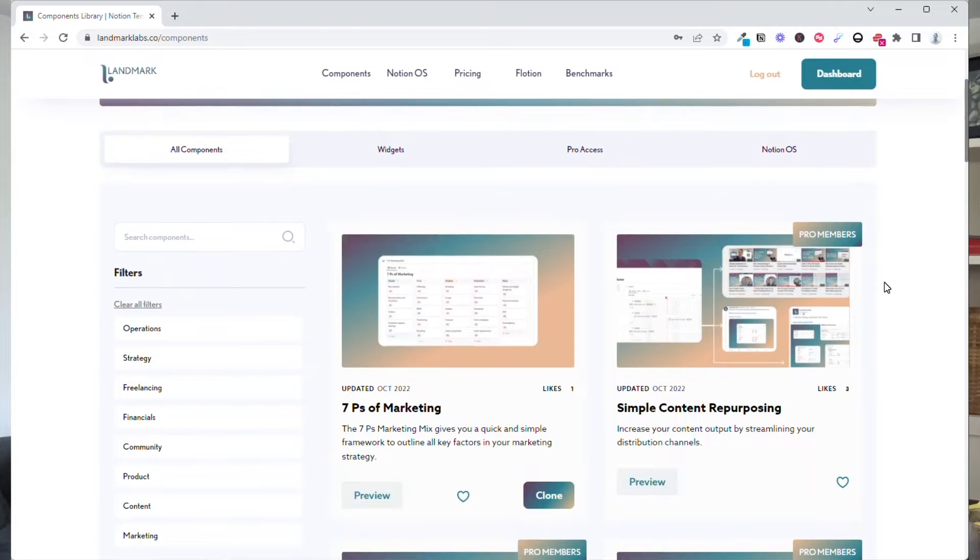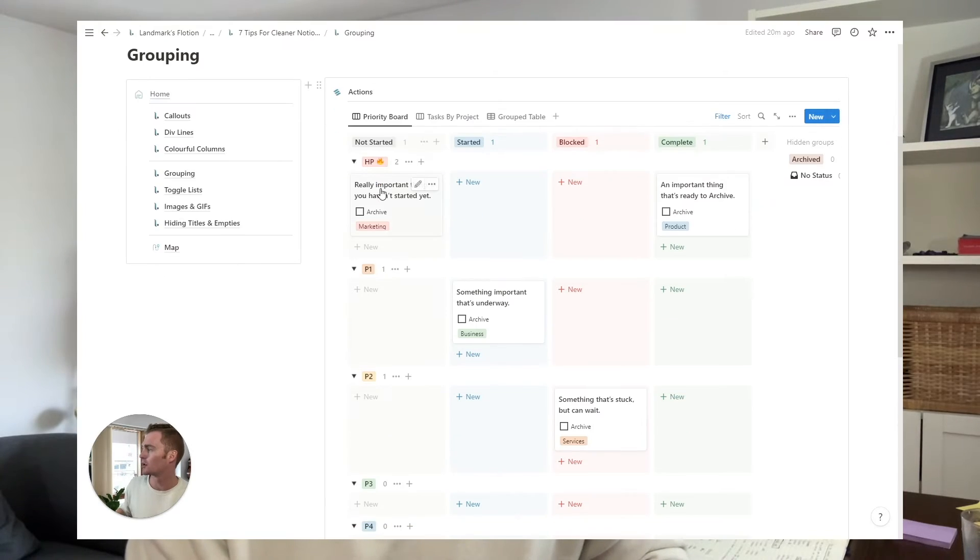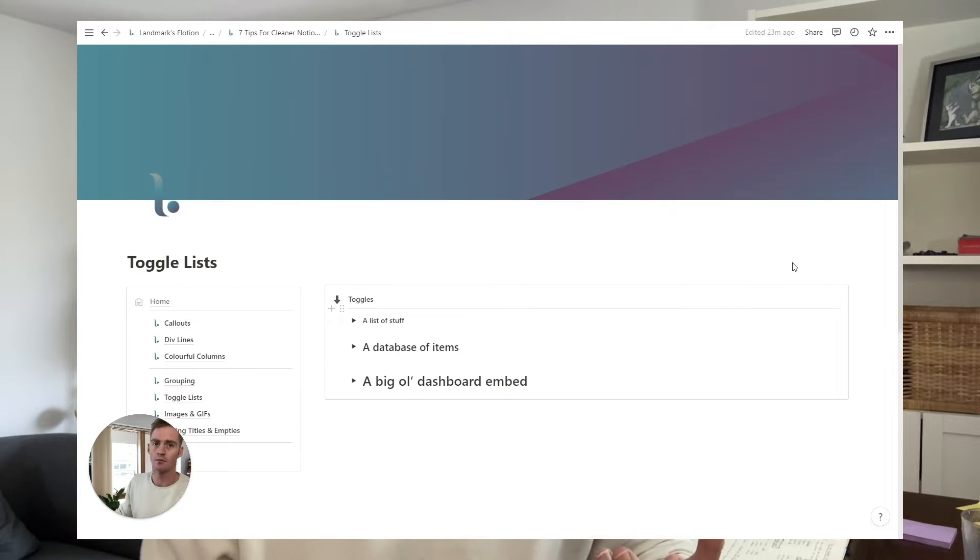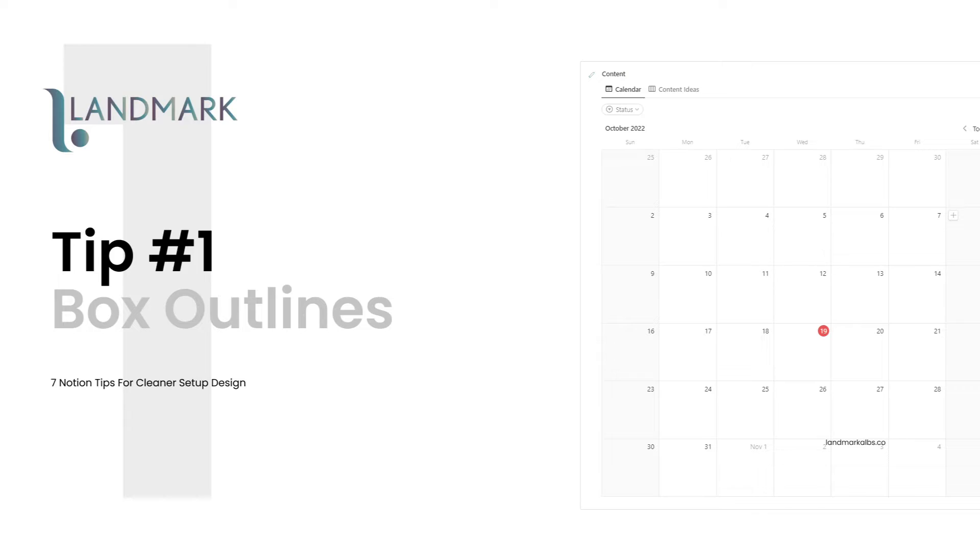So I realized I've now created and published over 100 Notion templates, which means I'm probably insane. But I thought I would share with you seven of the best tips that have served me well along the way. So if you are recreating or redesigning your own Notion workspace, or if you're a Notion template creator, I hope you find these useful. And I'm just going to show you in Notion exactly how I go about creating cleaner Notion setups. Enjoy.